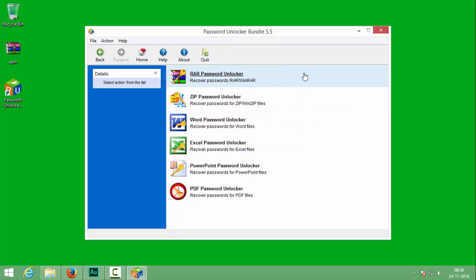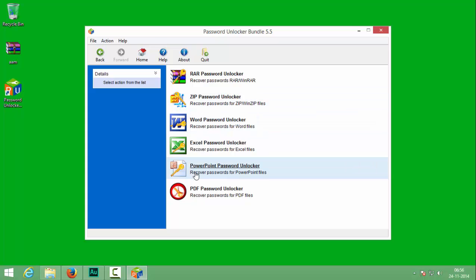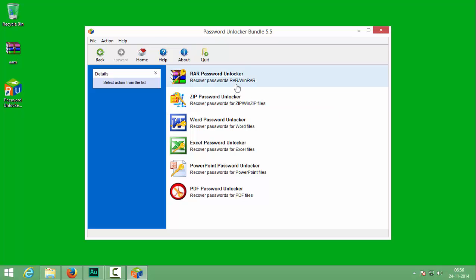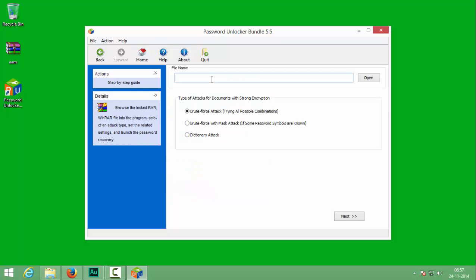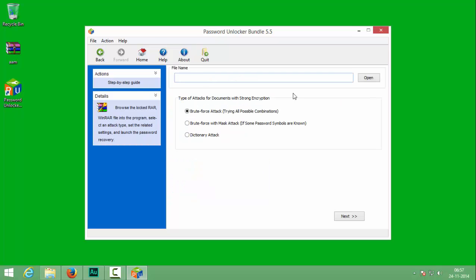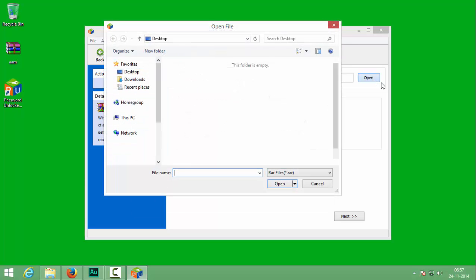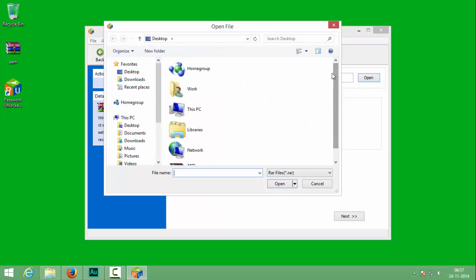You will be given a lot of options. You can choose these options if you want to find the password for respective file extensions. I will choose RAR password unlocker and use the open button to open the file.